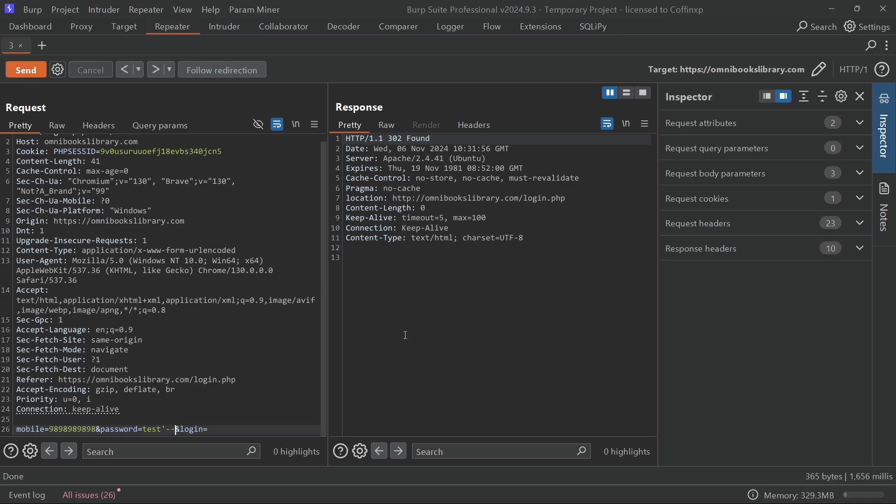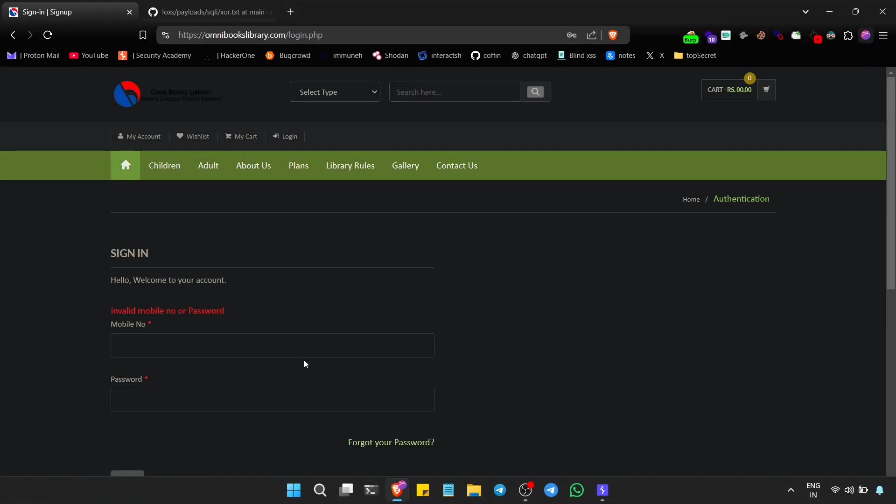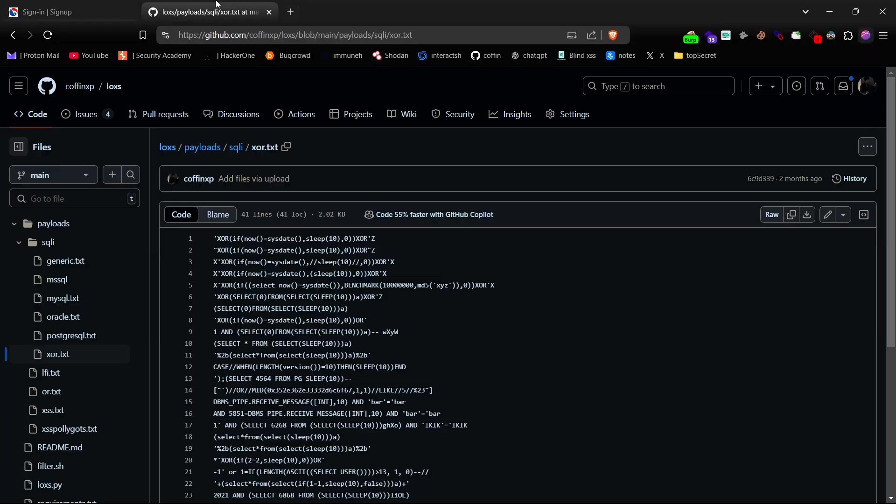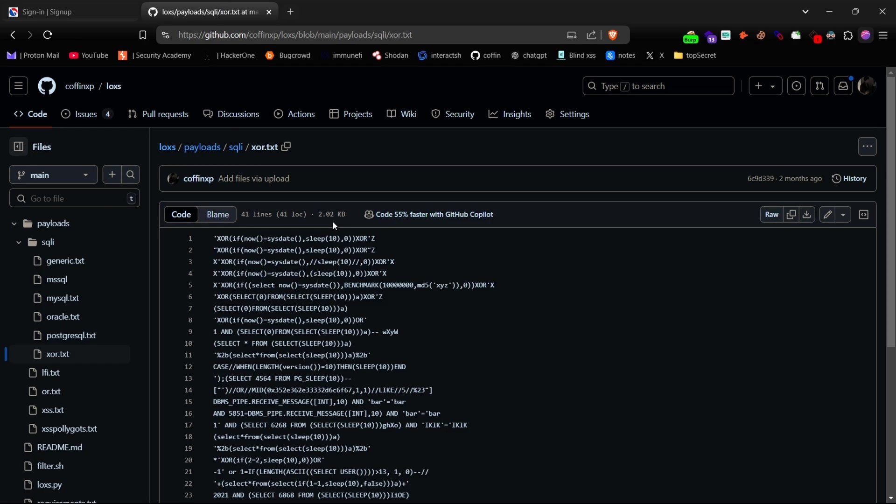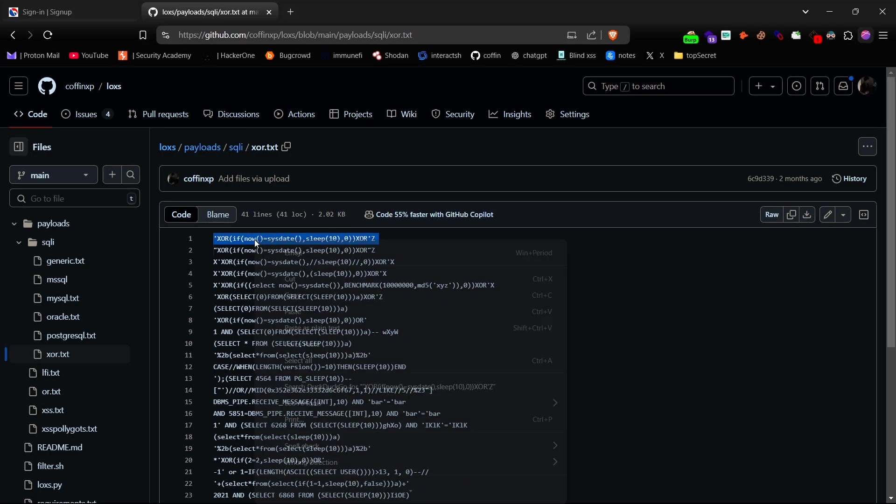But as you can see, there's no indication of SQL injection just yet. So let's go a bit further and try some more powerful time-based payloads. If you're looking for something effective, my XOR payload list on GitHub works wonders for time-based blind injections. So let's pick one payload and replace the number field with it.